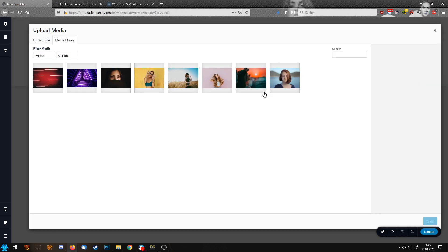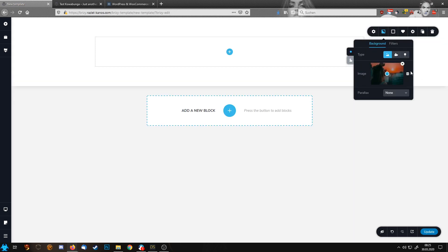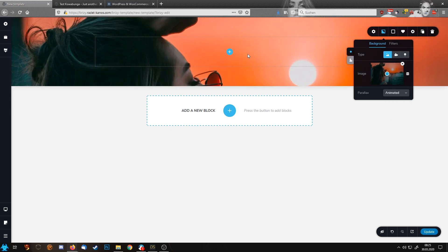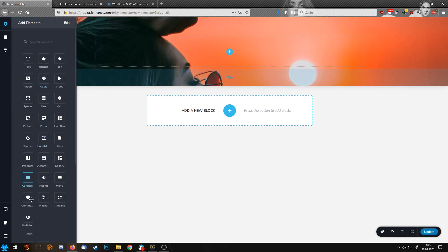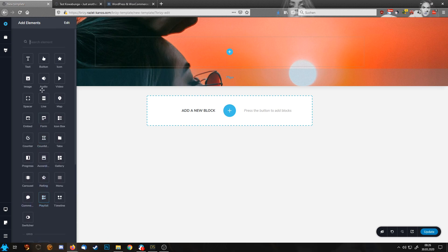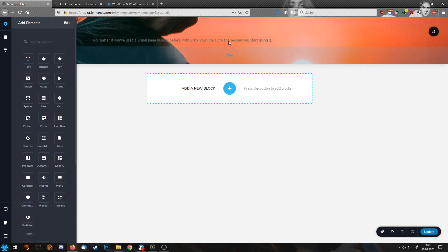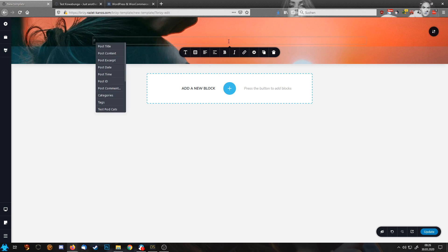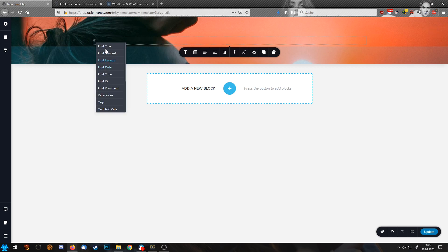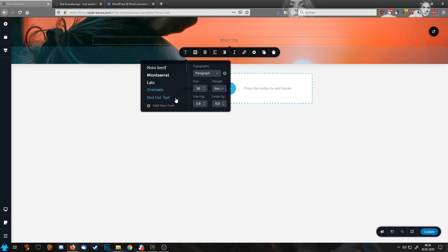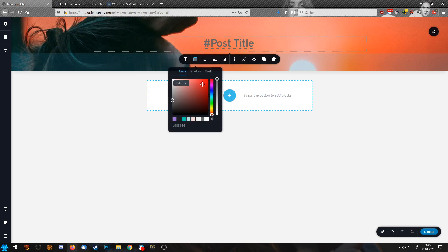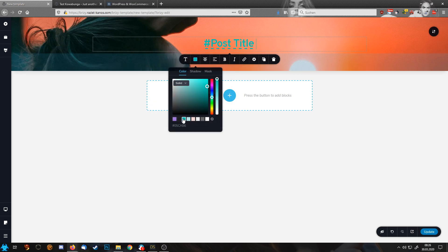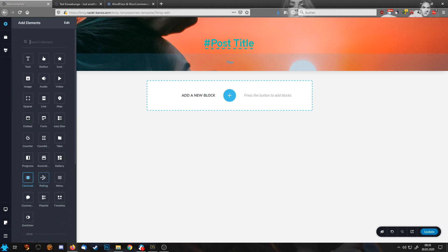For starters, let's start with an image up here. I want to have this animated. Then let's set here the post title. Colors. I want my turquoise one.